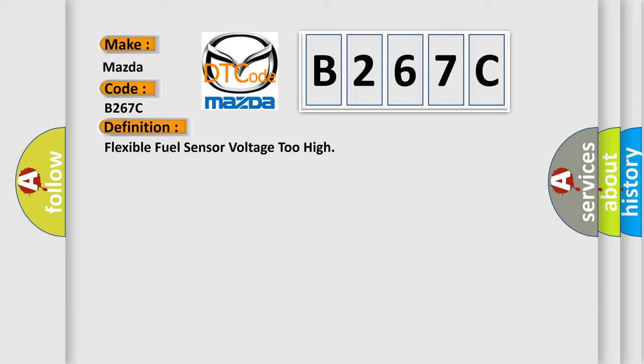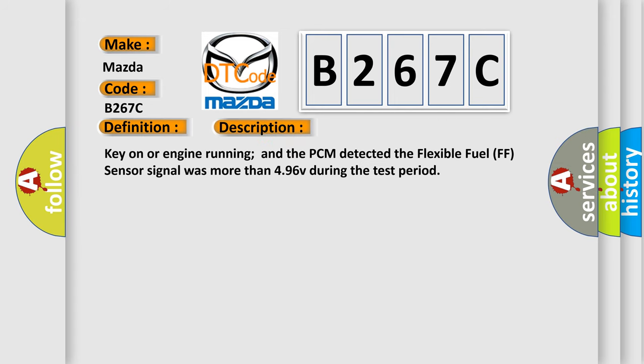And now this is a short description of this DTC code. Key on or engine running and the PCM detected the flexible fuel sensor signal was more than 4.96 V during the test period.